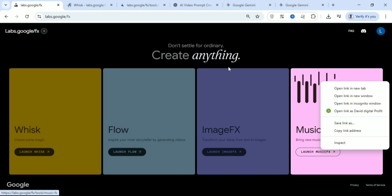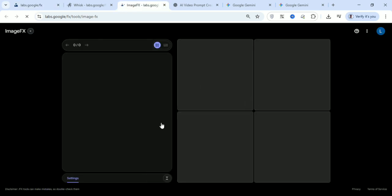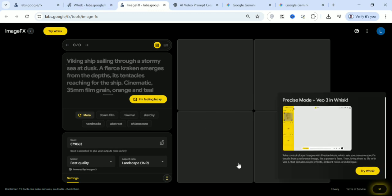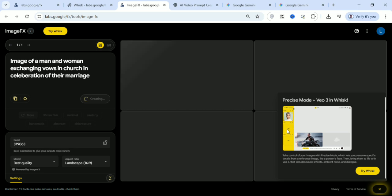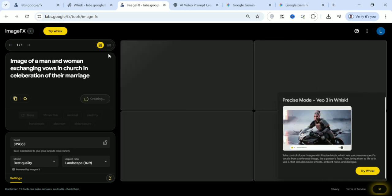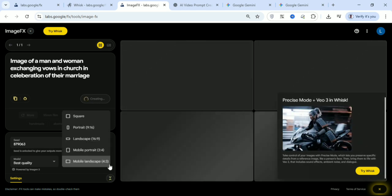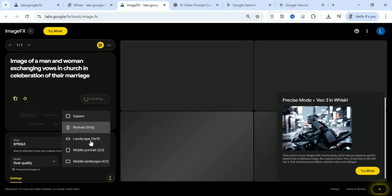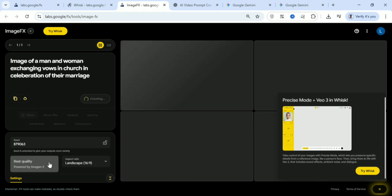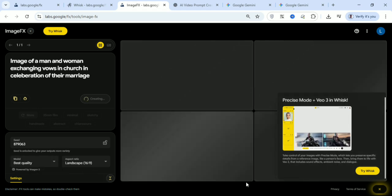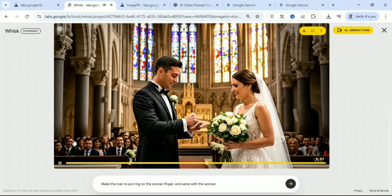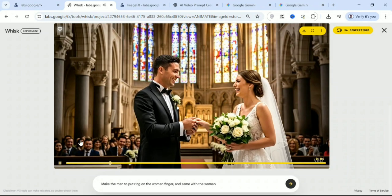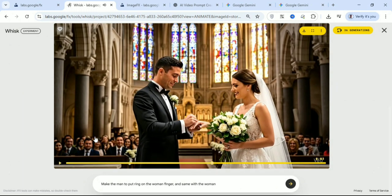Let's open the second tool, Image FX. Let's give it the same prompt — generate an image of a man and a woman exchanging vows in church in celebration of their marriage. The beautiful part is you can set the aspect ratio: 16 by 9, 4 by 3, 1 by 1 — any ratio you want. Look at the quality — you can get everything here. Let's wait a minute for the image to be ready.